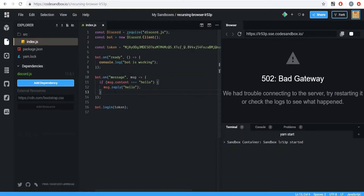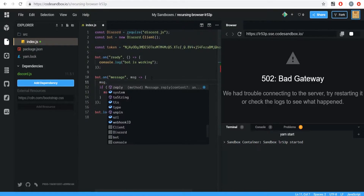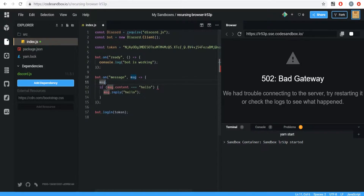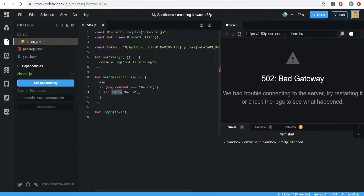Let's get started. The first thing we want to do is take a look at the message object and all the stuff we can access from it. Just type in message and then a dot and we can see we get a bunch of different properties as well as methods. Two of the ones we use in this first example are content, which gives you the body of the message — basically the text — and reply, which will send a response to whoever the author of that message was.